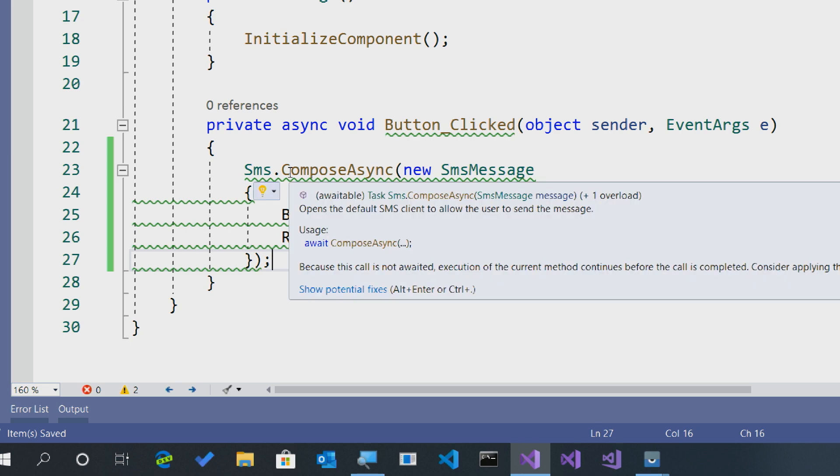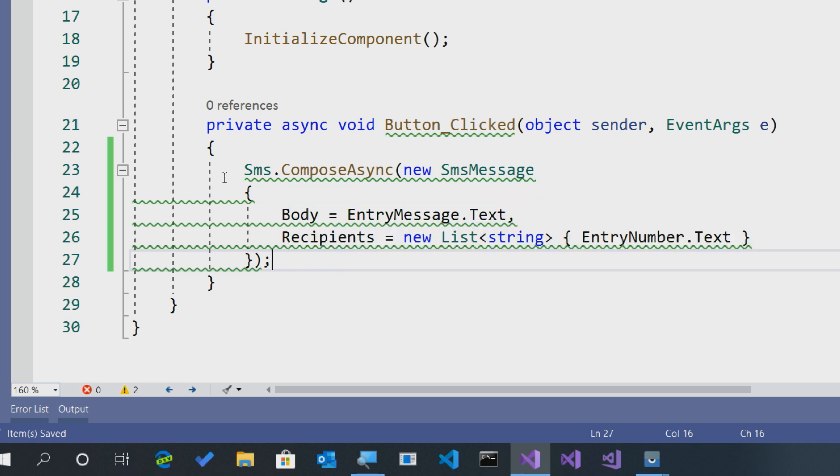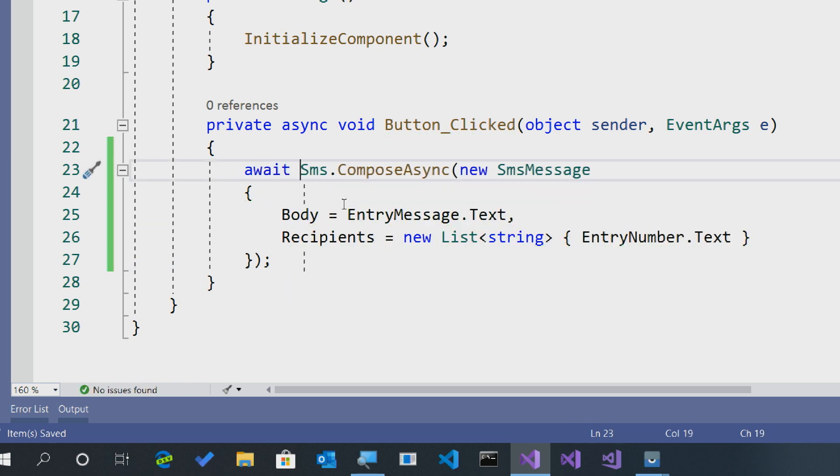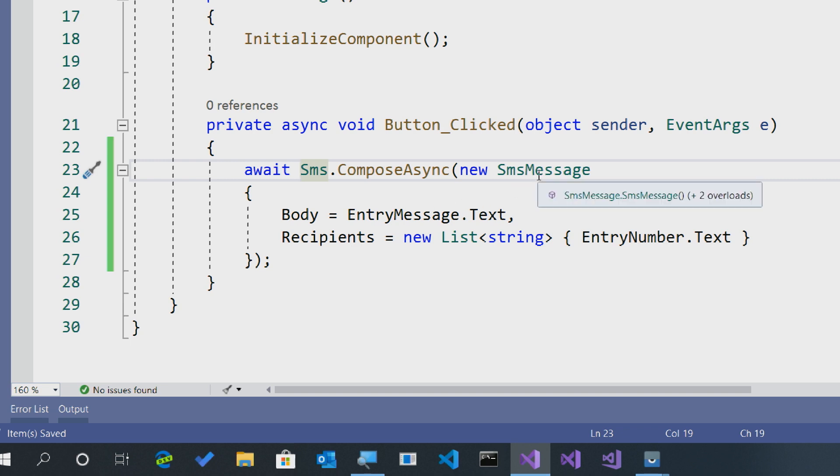We'll notice that there's some green squigglies because it's asynchronous here. So we want to go ahead and await on this. And now everything's happy. There's one extra thing that I want to note here, is that while technically we're passing in an SMS message, you don't have to create it this way.